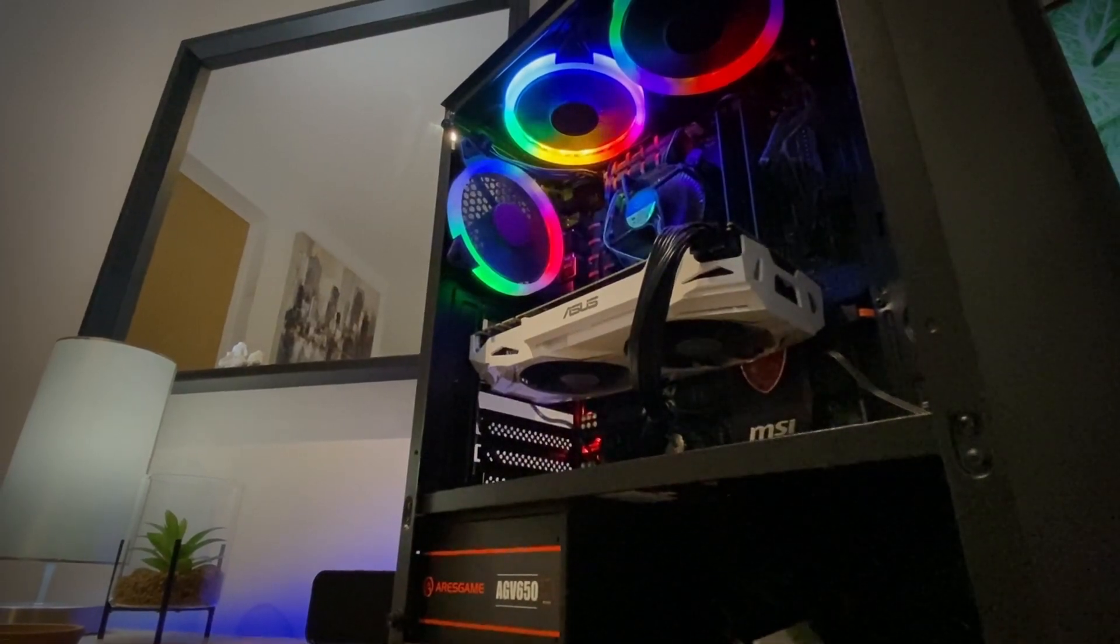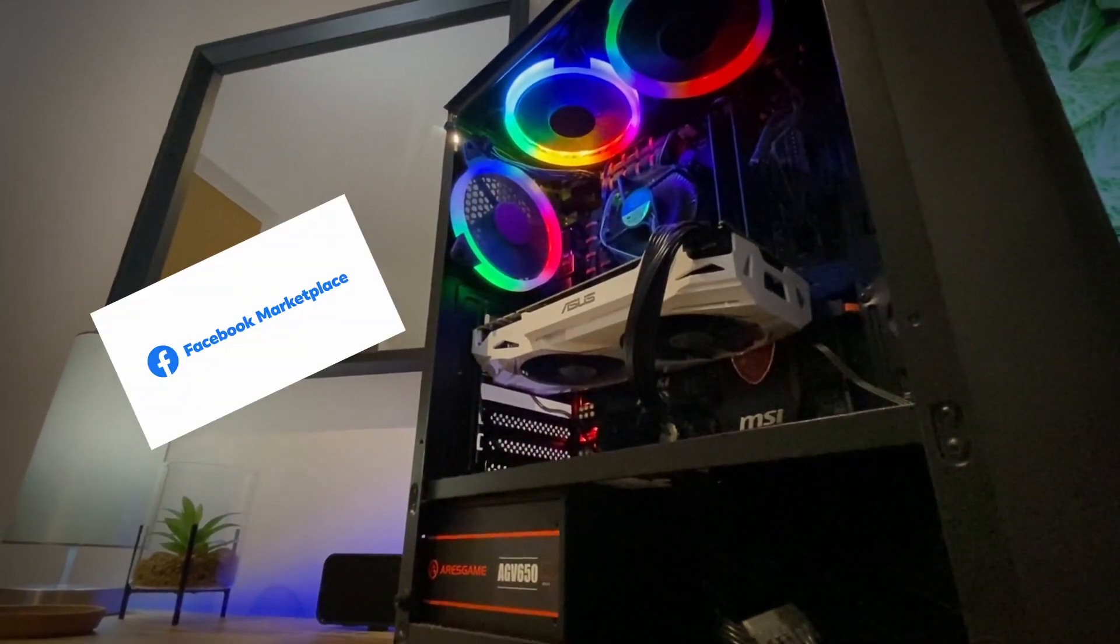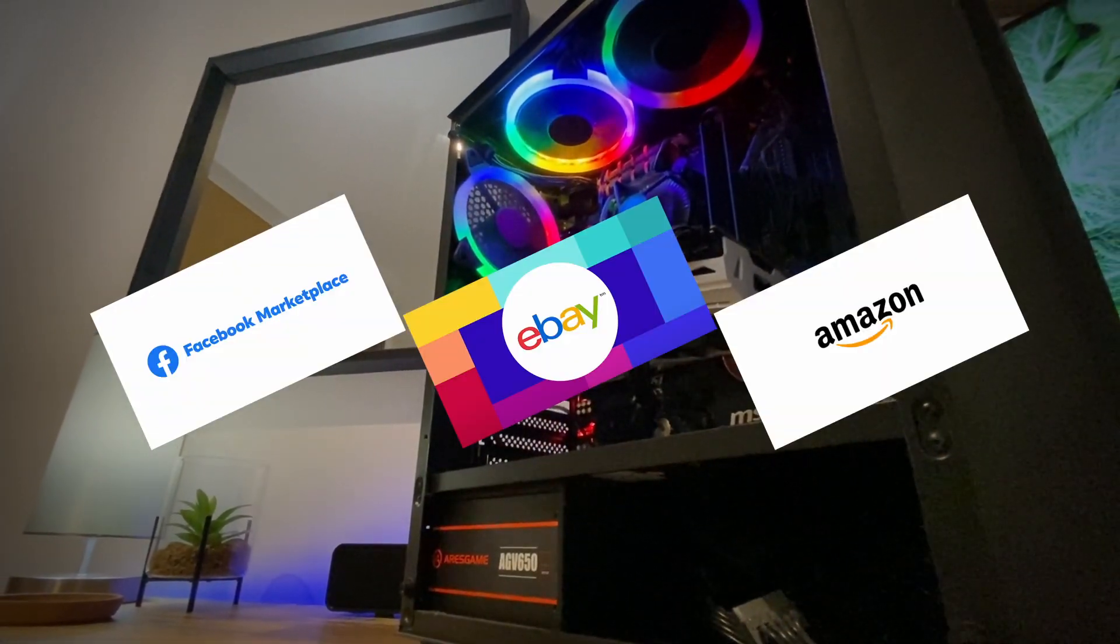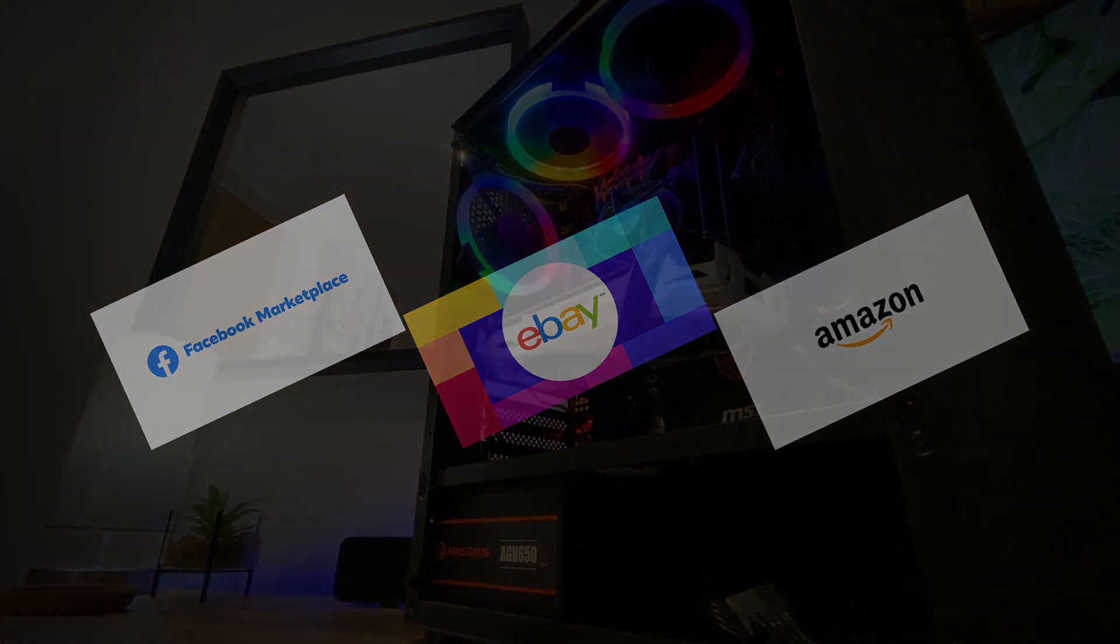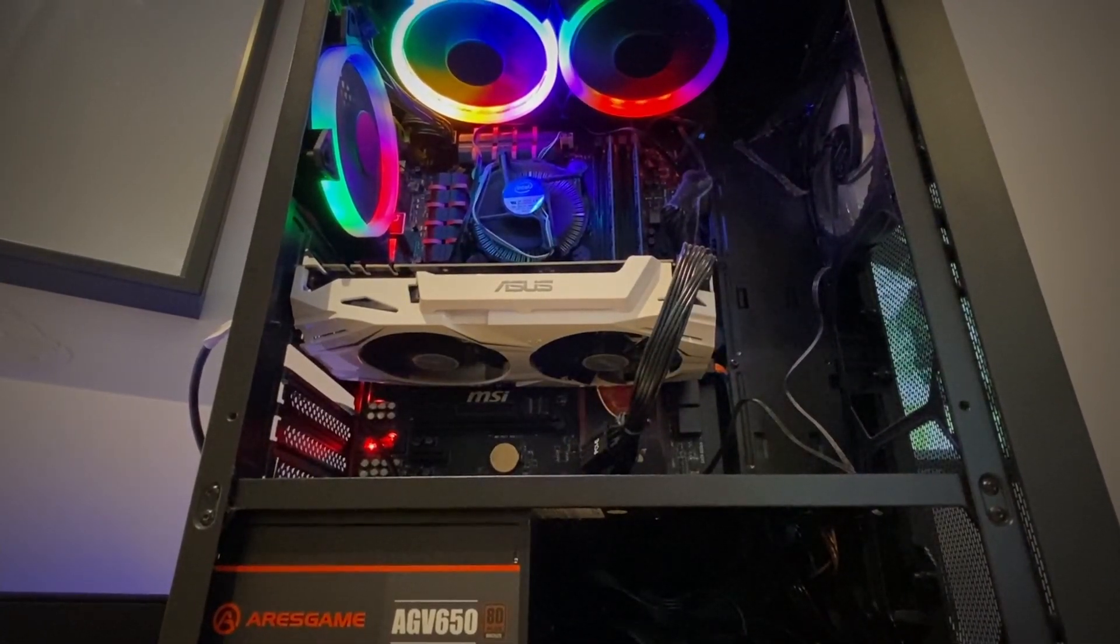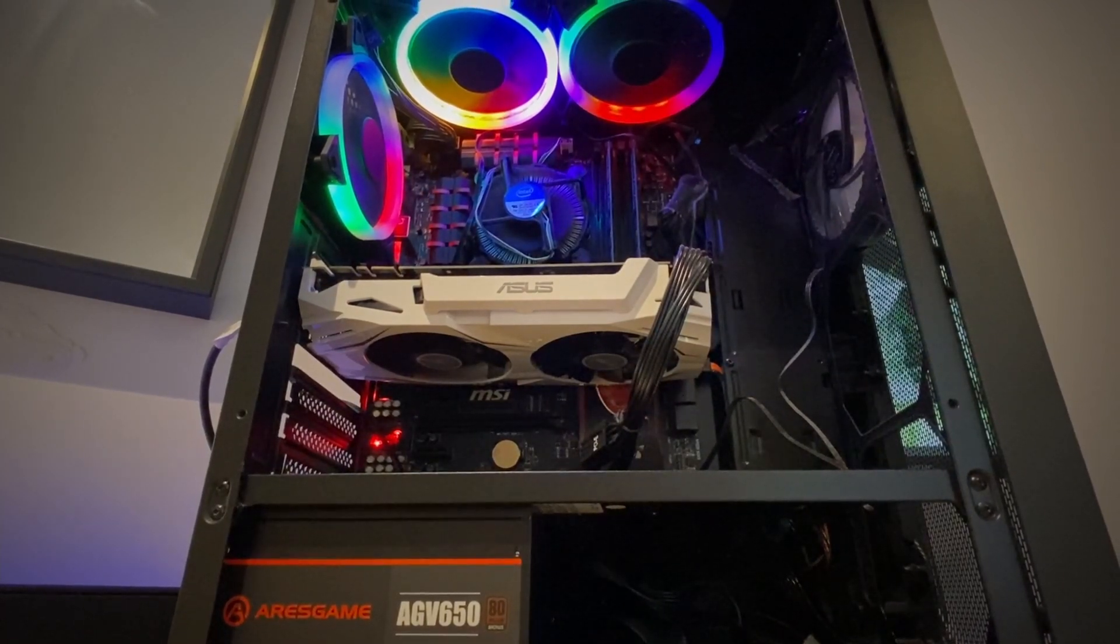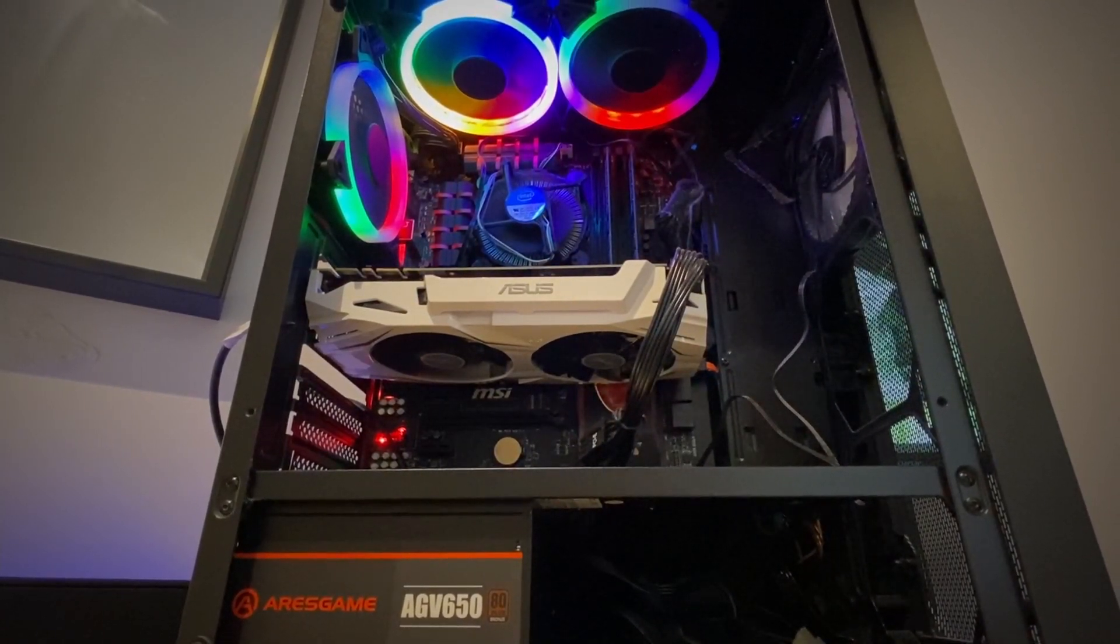You can find motherboards on Facebook Marketplace, eBay, Amazon, wherever, for whatever budget you have. Just make sure to find the right motherboard that can work with the current CPU you have.